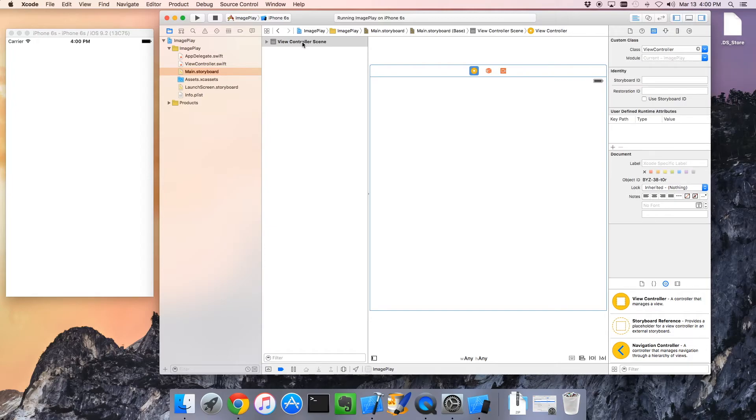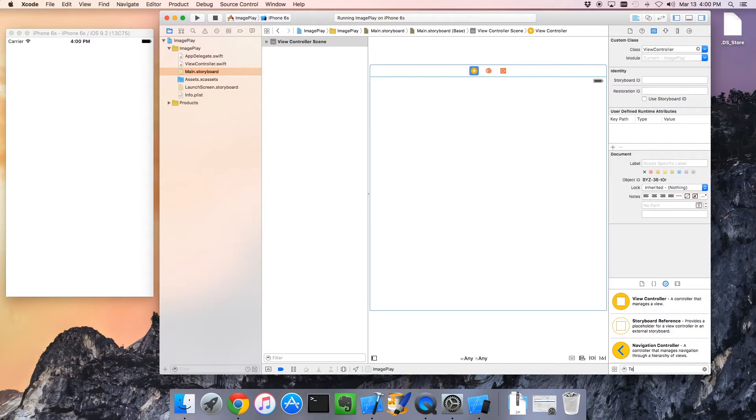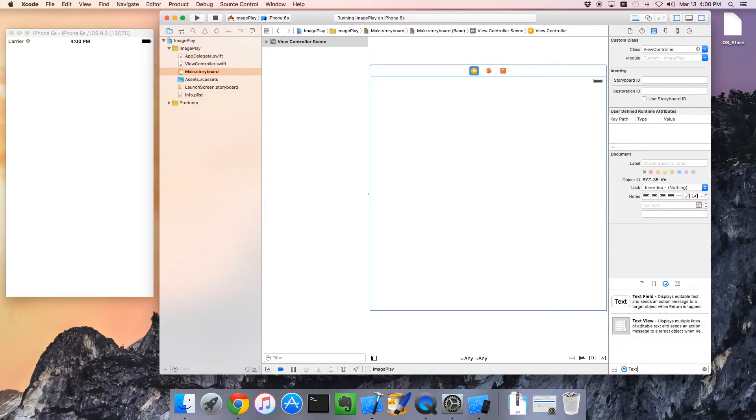The simplest thing we could do is create a hello world. Why don't we do that? Let's put a text box on there. Text field, that sounds good.